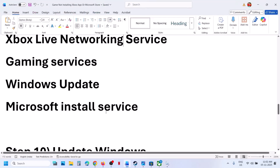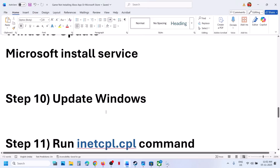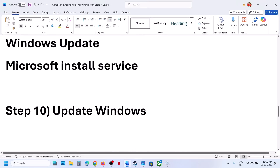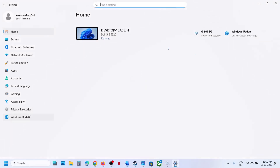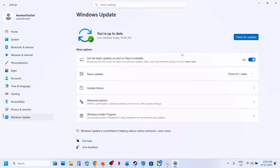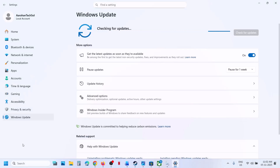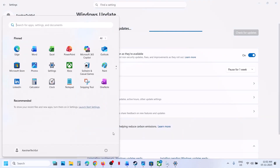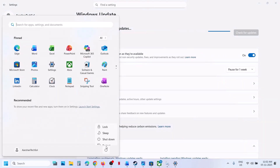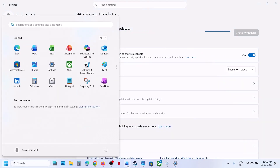Still not working. The next step is to update Windows to the latest version — this is important. Go to Windows Update or update and security, click on check for update. Once all the updates are installed, restart the computer. After the system restart, you can launch the game.